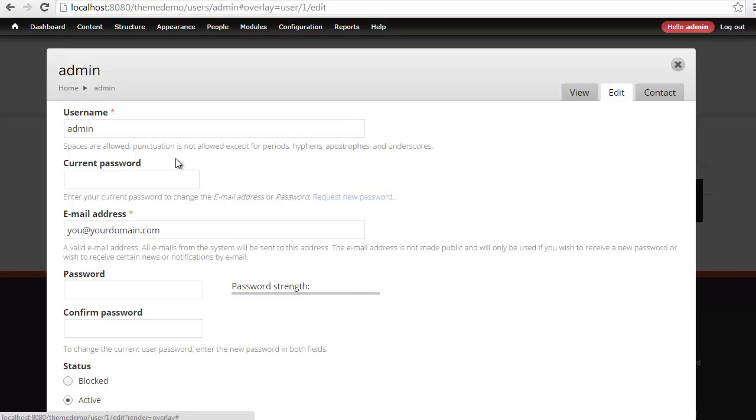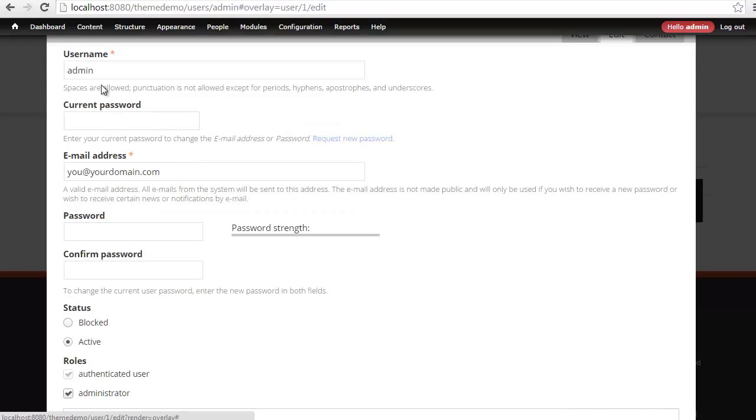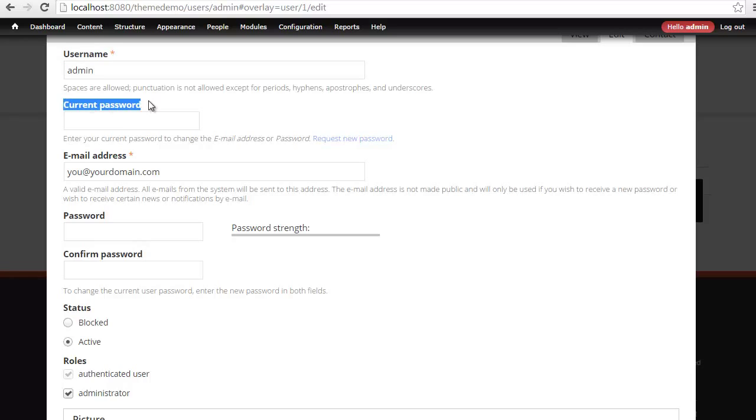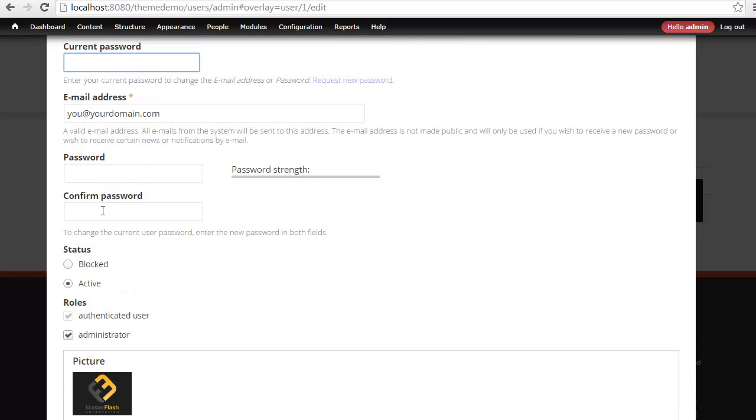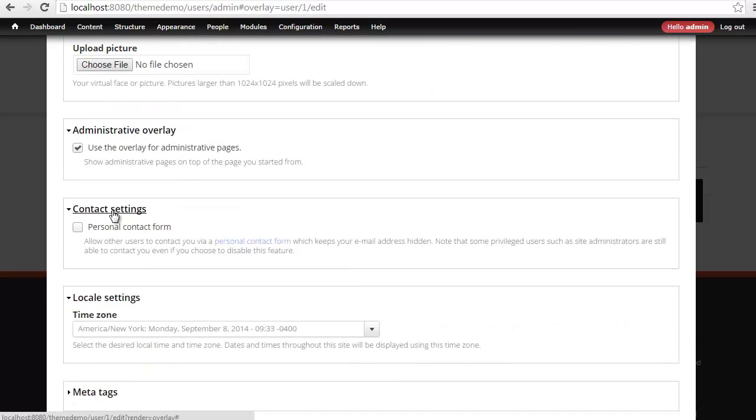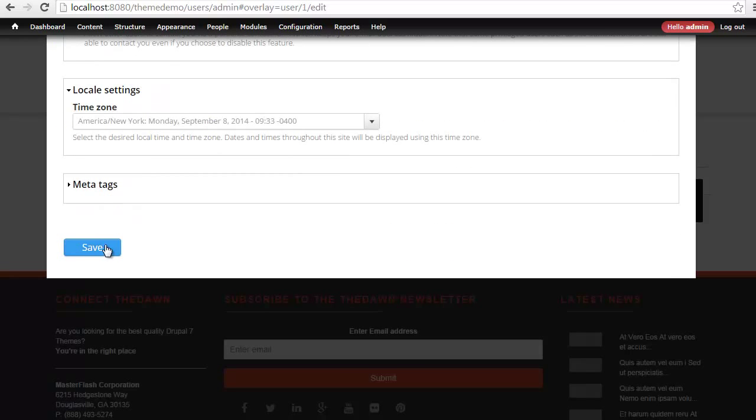Current password, ABC123, change your email address, and then create a new secure password. Once you're done with that, go ahead and hit save.